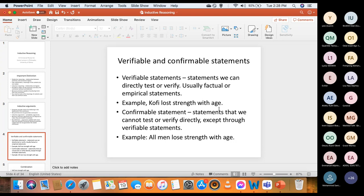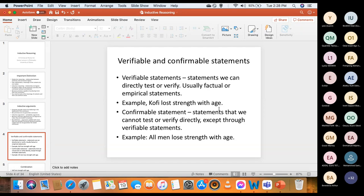Verifiable statements are statements we can directly test or verify — usually they are factual or empirical statements. Example: 'Kofi lost strength with age' is a verifiable statement. If you want to verify it, you look at Kofi, get a measurement of his strength, compare it to statistics about his strength ten years ago, and if his strength has reduced, you have verified the statement.